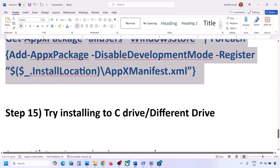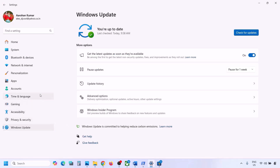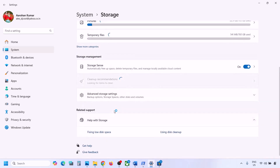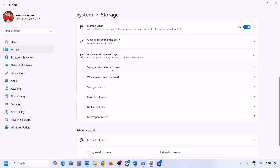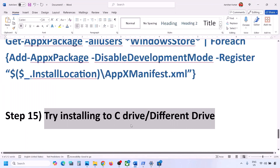The next step is to try installing Minecraft Launcher to a different drive. Open Windows Settings, go to System, then Storage. Scroll down, click Advanced Storage Settings, and select 'Where new content is saved'. If it's set to C drive, try selecting another drive such as D or E. If it's already on an external drive, try switching to C drive. Then check if the installation works.